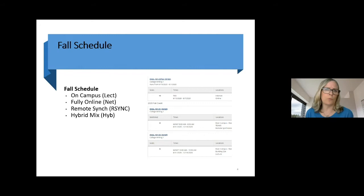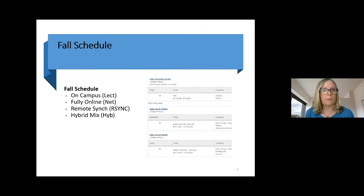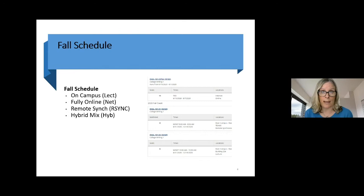Another format is hybrid mix — typically meeting one day a week on campus for some face-to-face time with your instructor, and then doing the rest of your coursework on your own at your own pace in an asynchronous online format for the rest of the week. This is really critical information, and we are going to cover this slide again later in the presentation when we talk about registration — Josiah will cover it then.